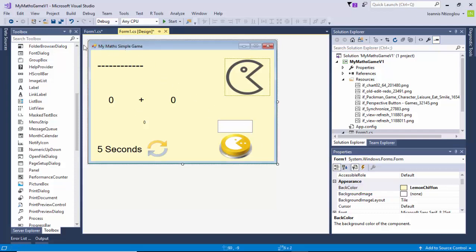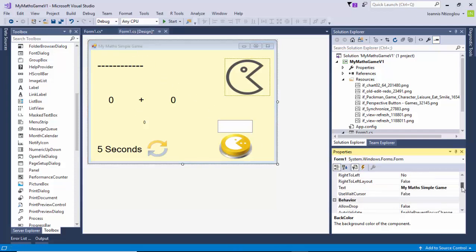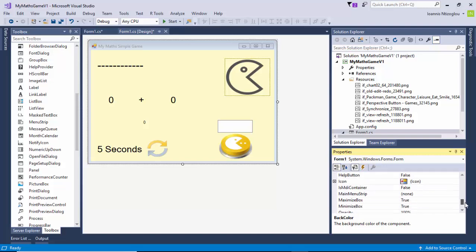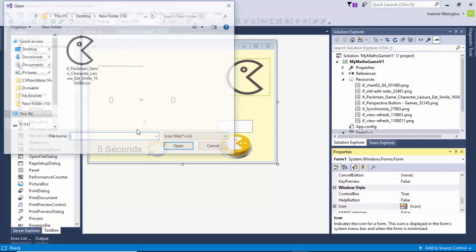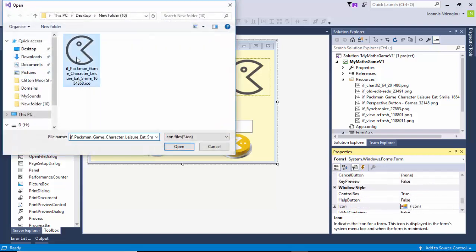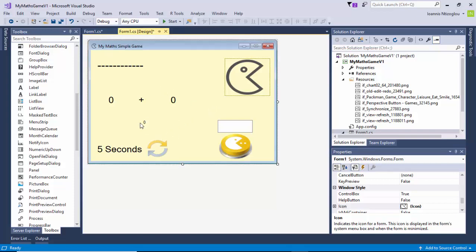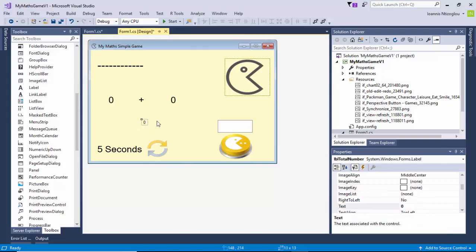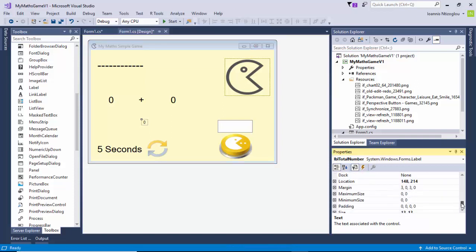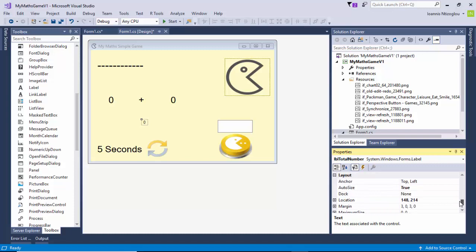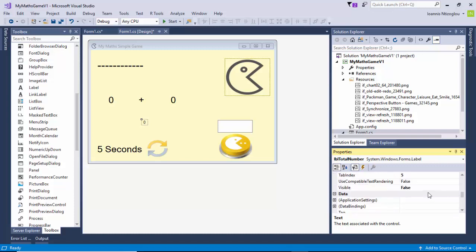With the form selected I'm just going to change the default icon. I also need to make sure that this label is hidden — it's invisible. So I'll change the visibility settings to false.